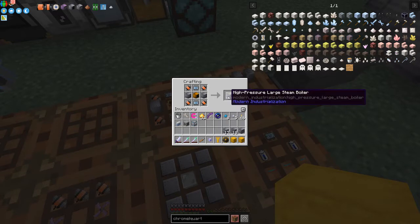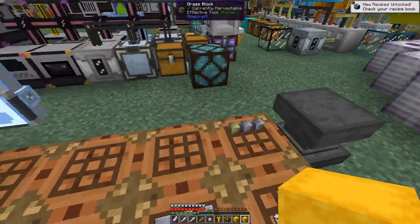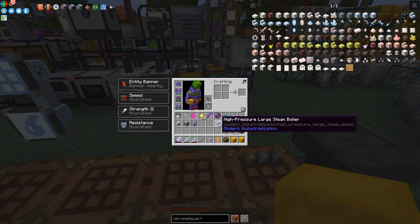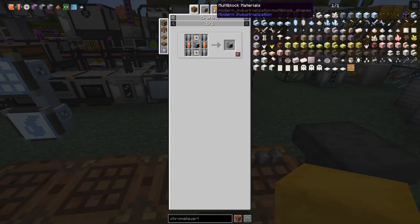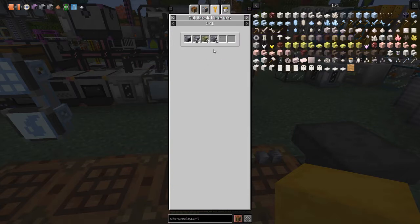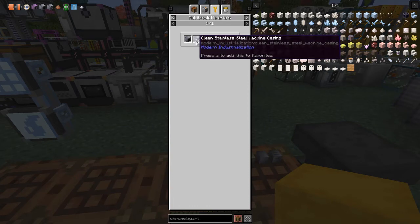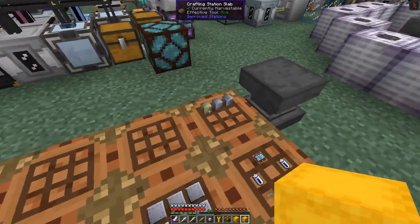We're going to make the high pressure large steam boiler — again this is a multi-block. We can also make the high pressure advanced large steam boiler, also a multi-block, which requires two stainless steel pipe machine casings, nine heatproof machine casings, 24 clean stainless steel machine casings, plus the boiler. I've got those prepared as well.